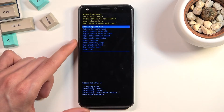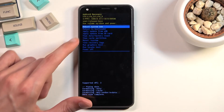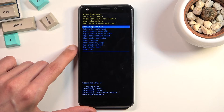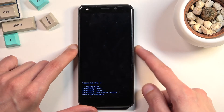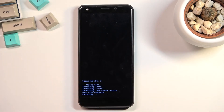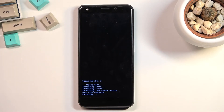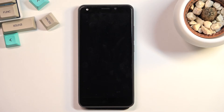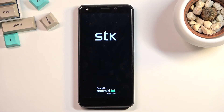Confirm it with the power key, select yes. You'll get a message at the bottom saying wiping data, then data wipe complete, at which point reboot system now will be selected by default. Press the power key once again — this will initiate a reboot. This will take about two minutes to finish, and once it has, we will be presented with the Android setup screen.